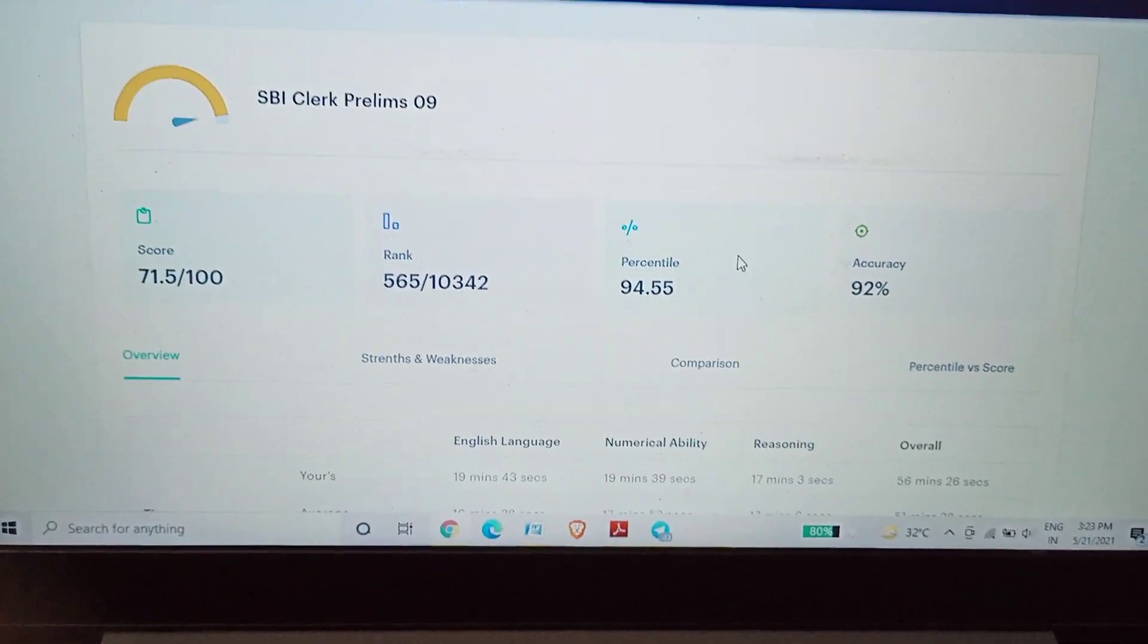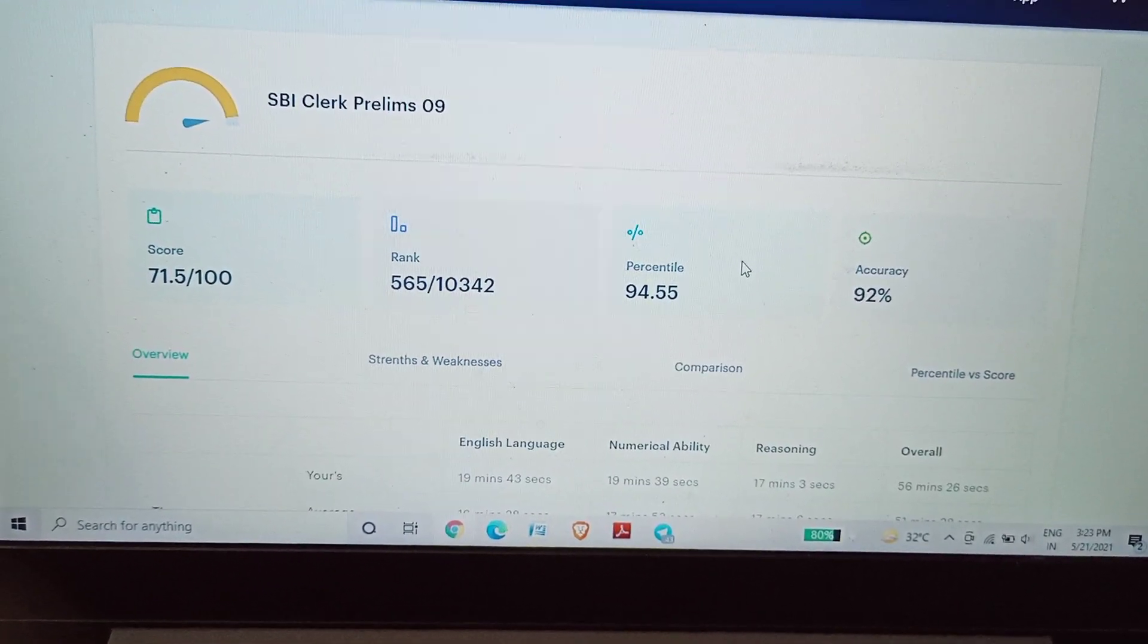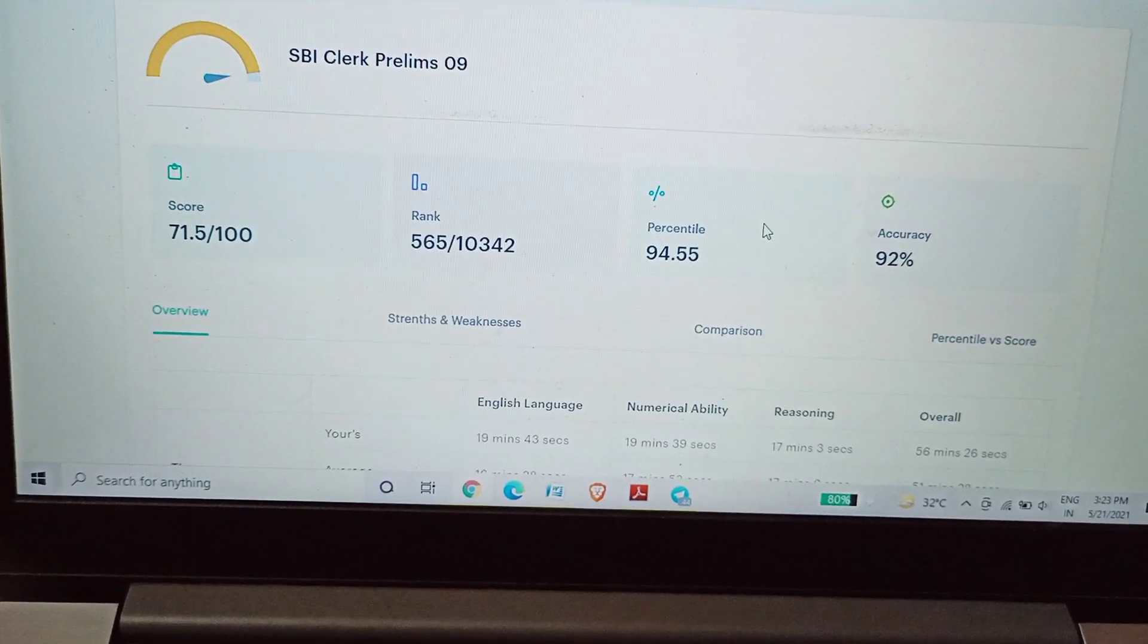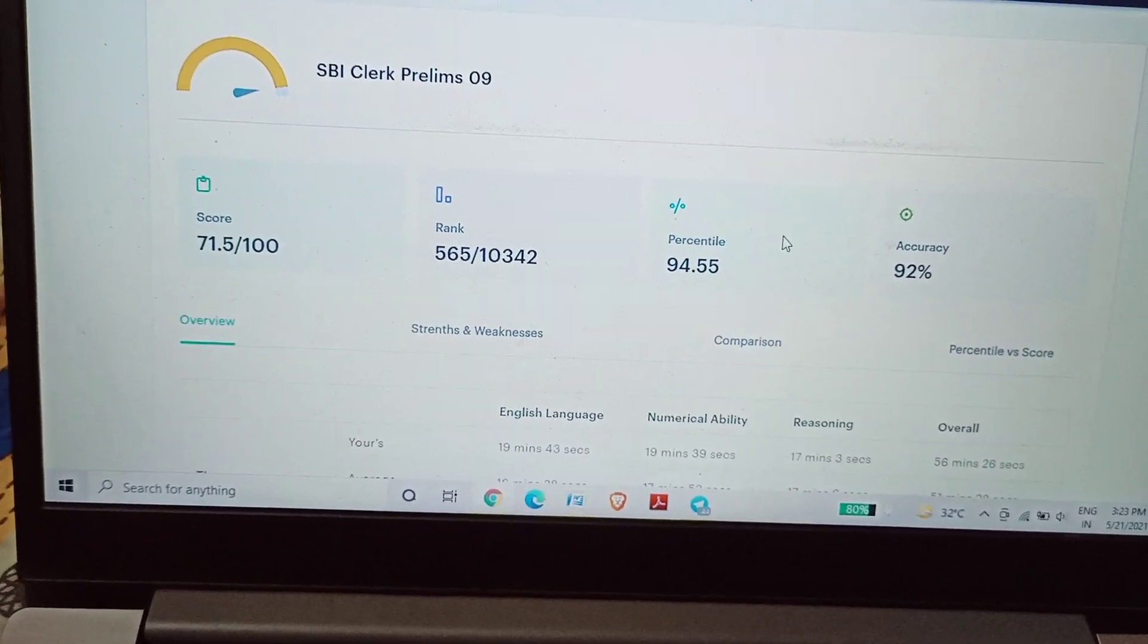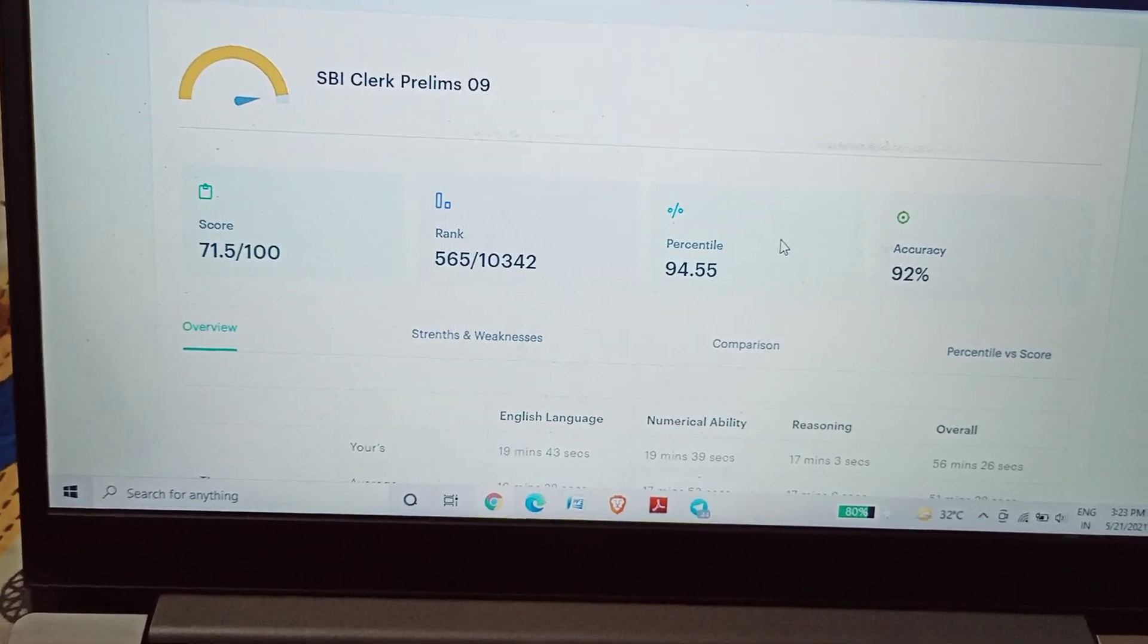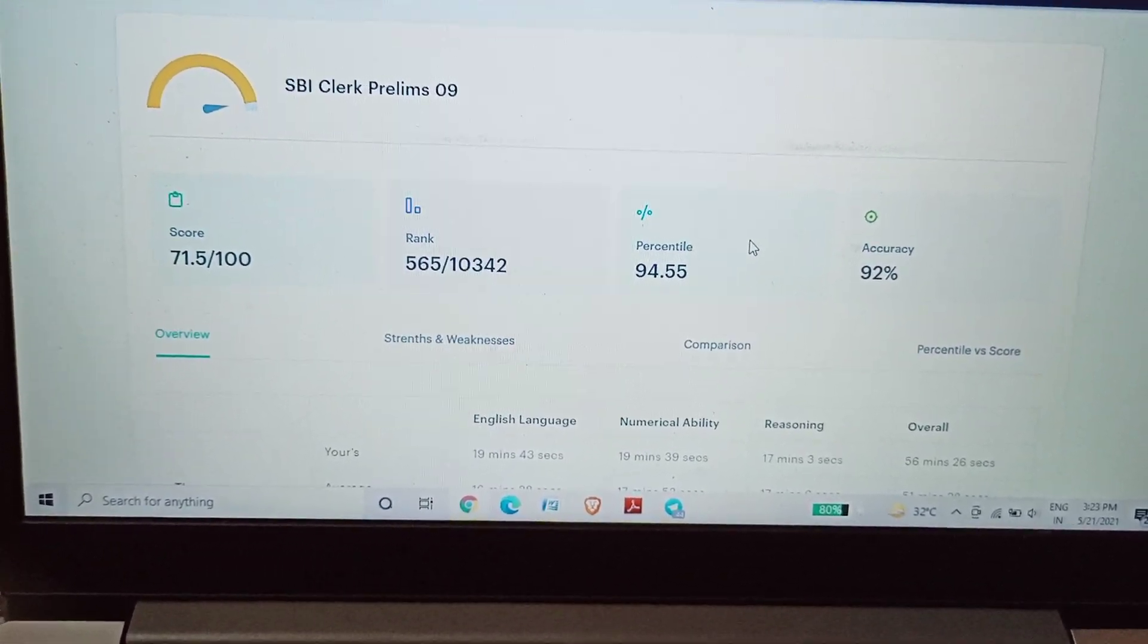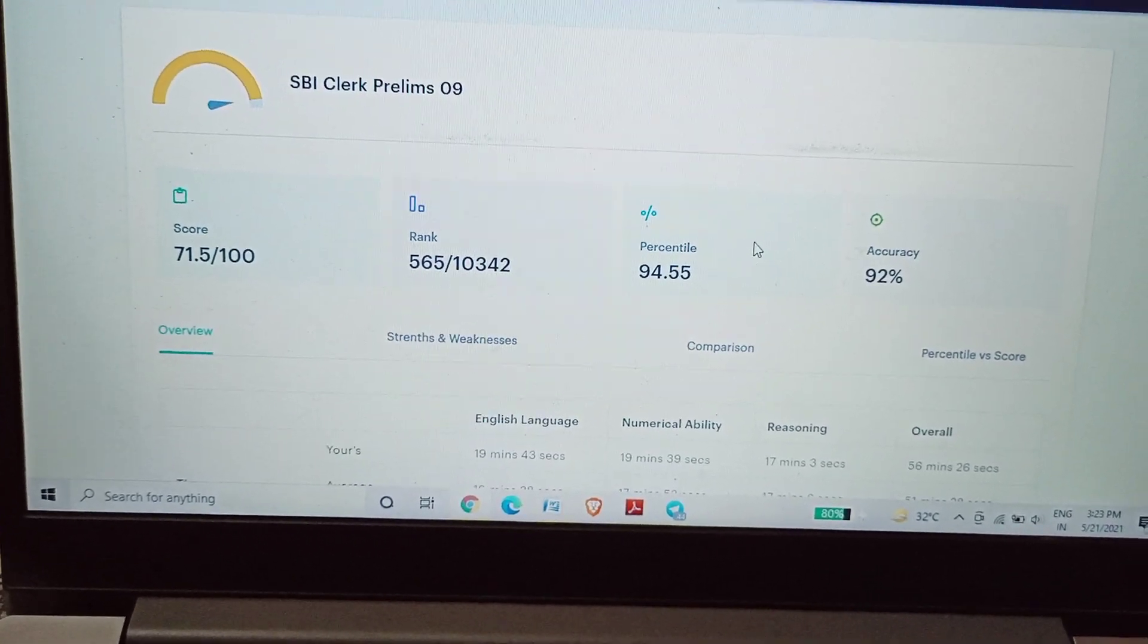Yesterday I uploaded the scorecard of Gradeup's live mock test. I had some comments that this is an irrelevant source and all. So I would like to say that any platform or mock test series that you are practicing is not irrelevant. You should focus on practice and practice.